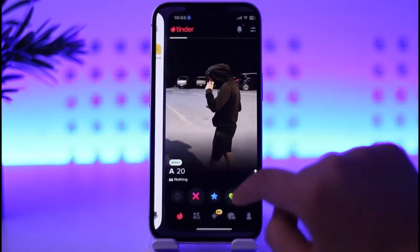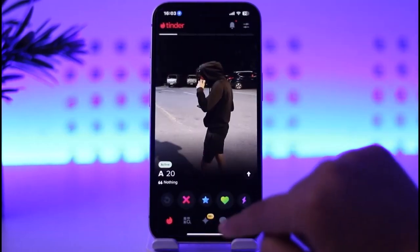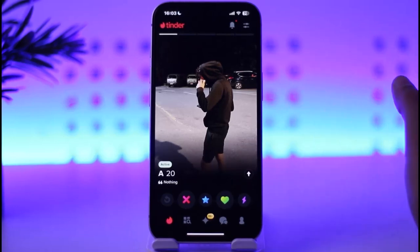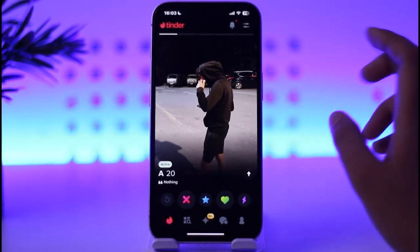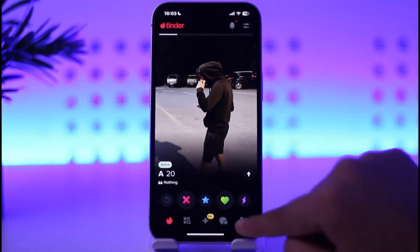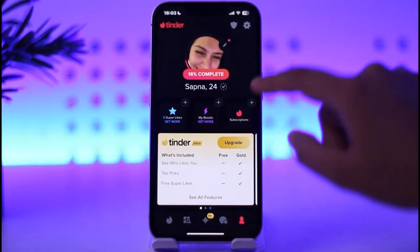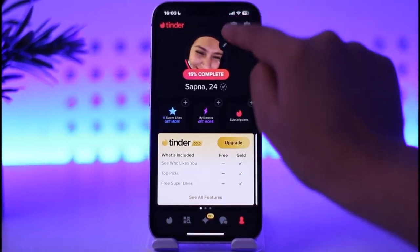First, open up your Tinder app. Once you have done that, this is how the home section is going to appear. To change your name, tap on your profile icon in the bottom right.